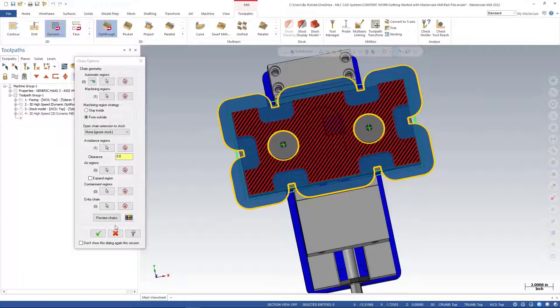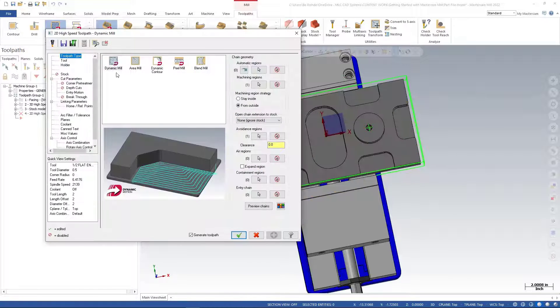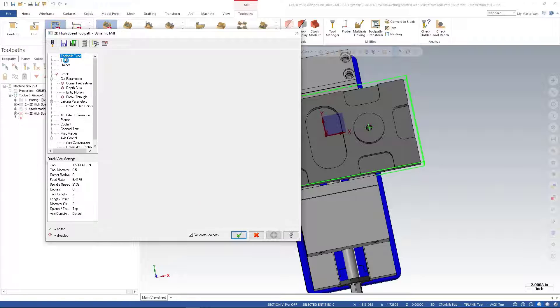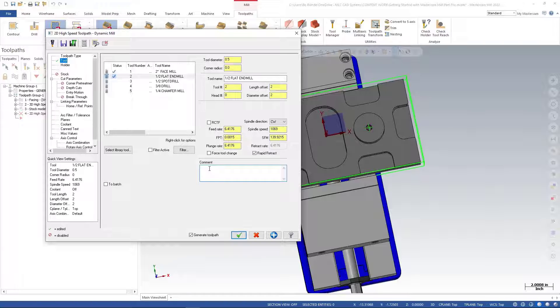I'll green check and grab my tool. We're going to use the same half-inch flat end mill, and I'll put a note 'finish face' for us.